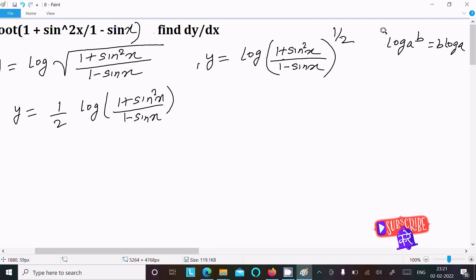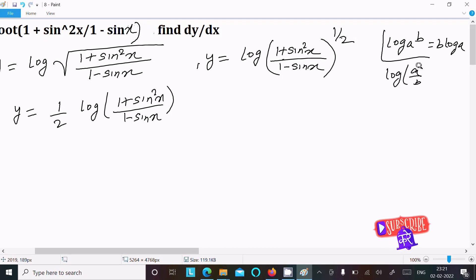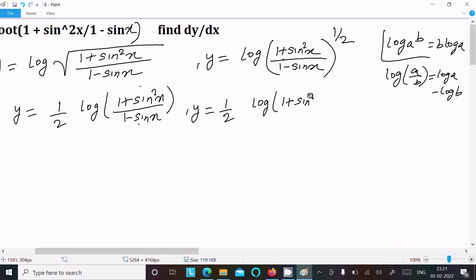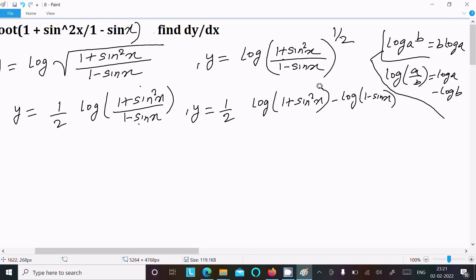Using the formula log a to the power b equals b log a, and also log(a divided by b) equals log a minus log b, we can write y equal to 1 by 2 times [log(1 plus sin squared x) minus log(1 minus sin x)].